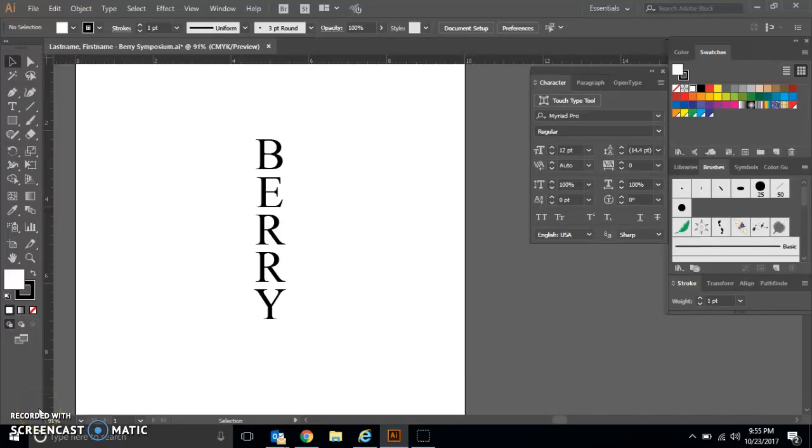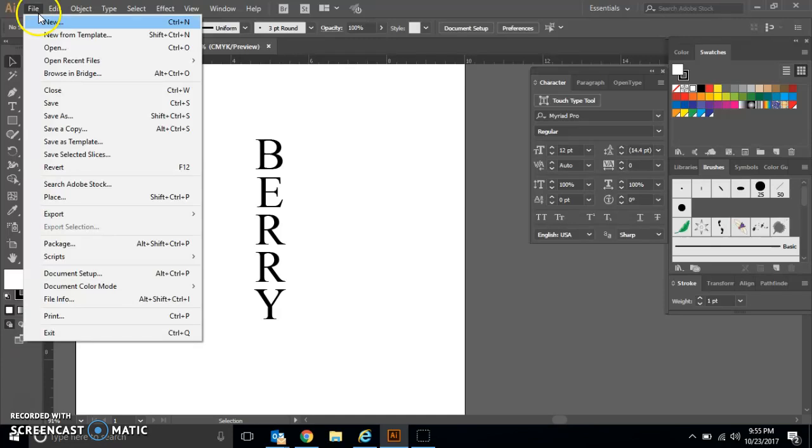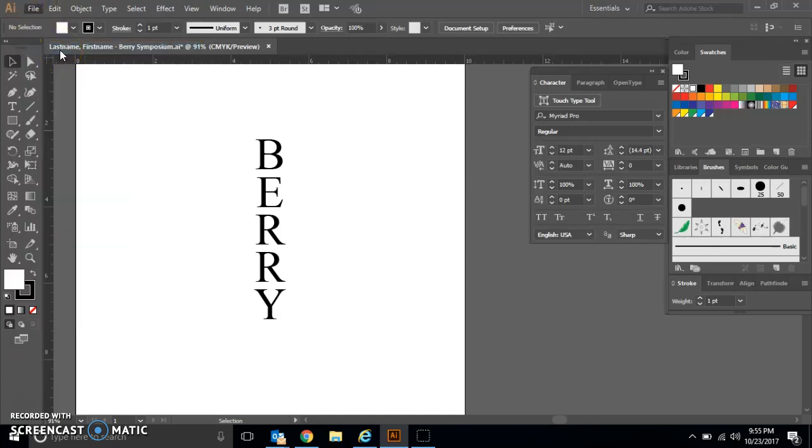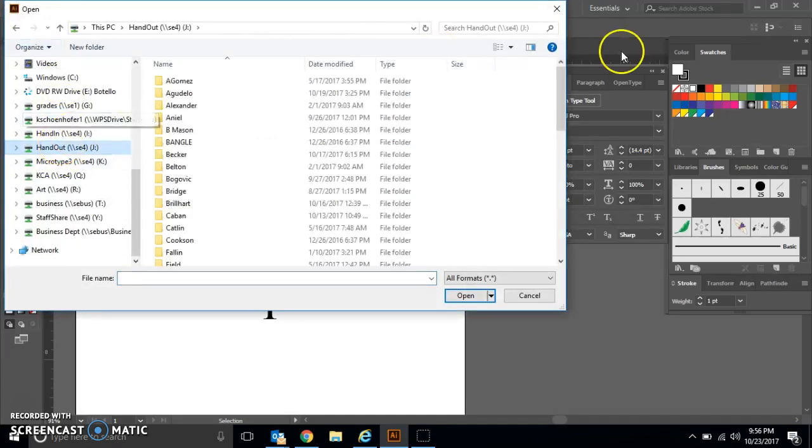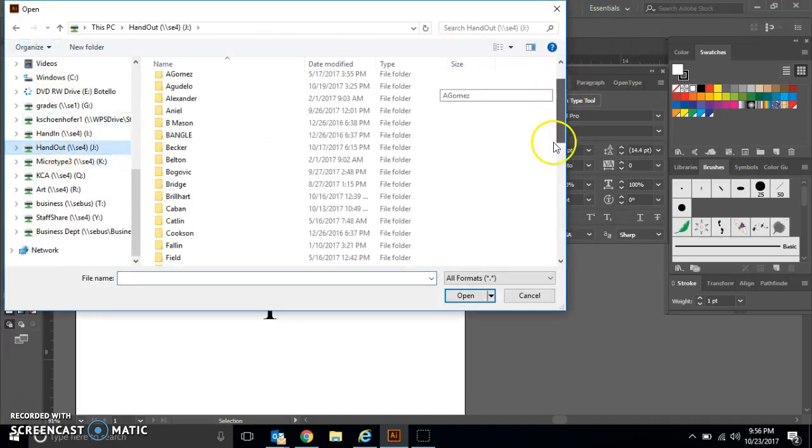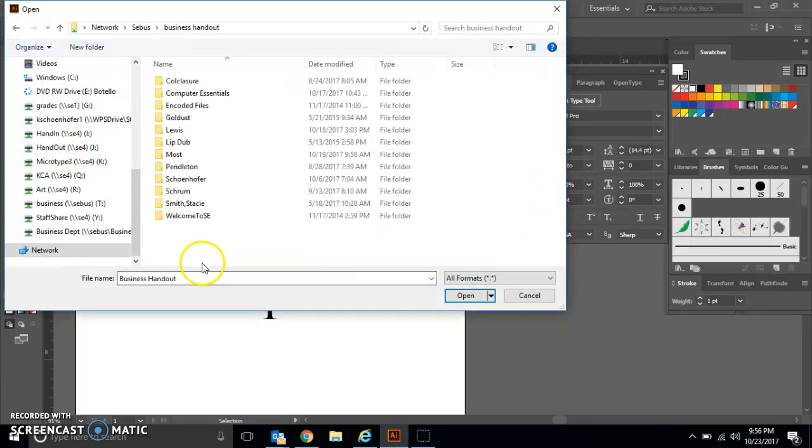Welcome to Chapter 2, Lesson 2, where we learn how to fill text into an object. First, you should have your Berry Symposium file open, and then we're going to open a second file by going to File > Open. We're going to go to the Handout folder, then Business Handouts, Jennifer Computer Graphics Illustrator, and Chapter 2.